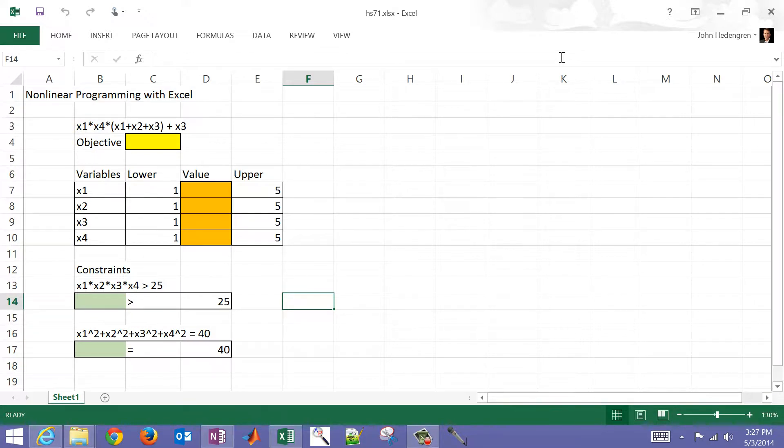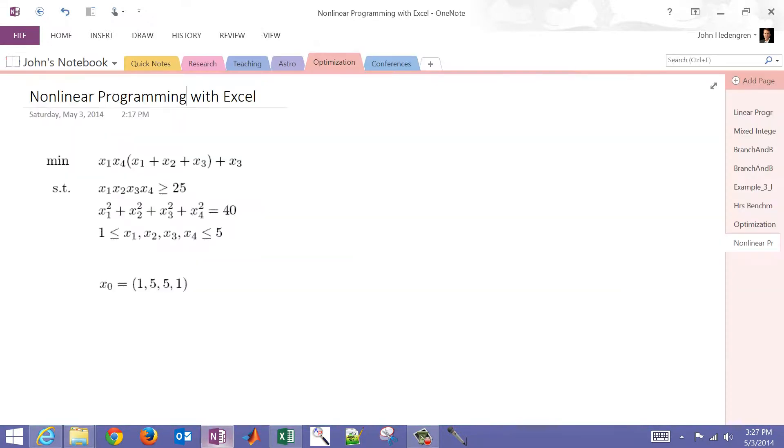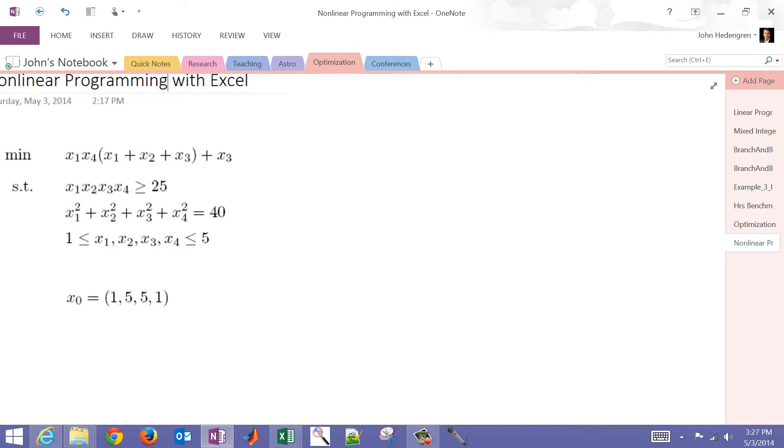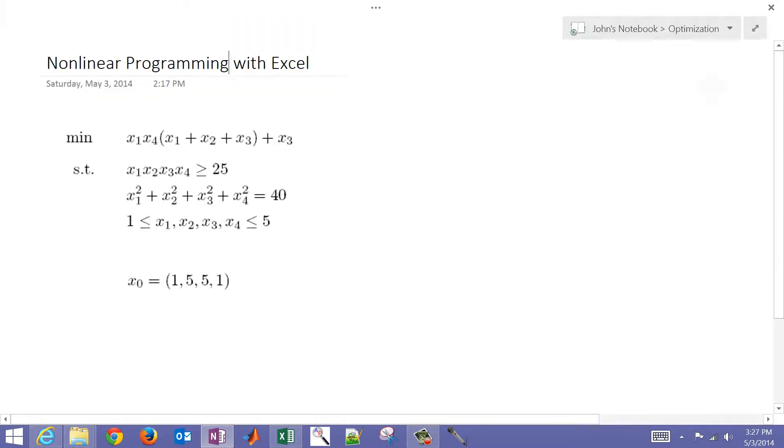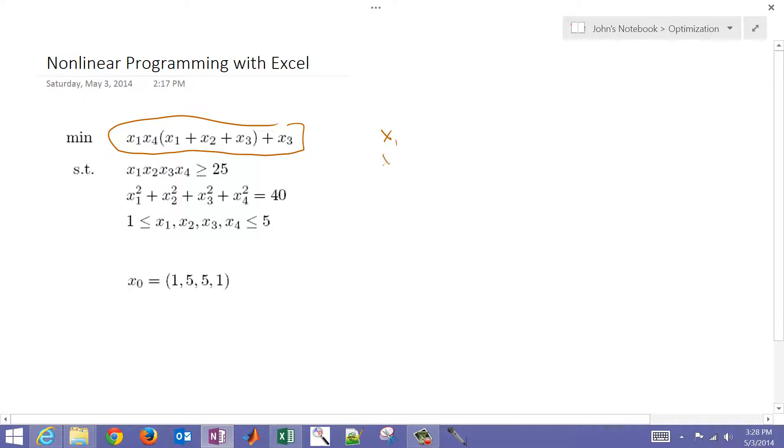Here's my nonlinear programming problem with Excel. I'm going to open up OneNote briefly just to describe this problem. I want to try to minimize this objective function here. It's a nonlinear objective function, and you can see I have four variables: x1, x2, x3, and x4, and each of those are here in this objective function.